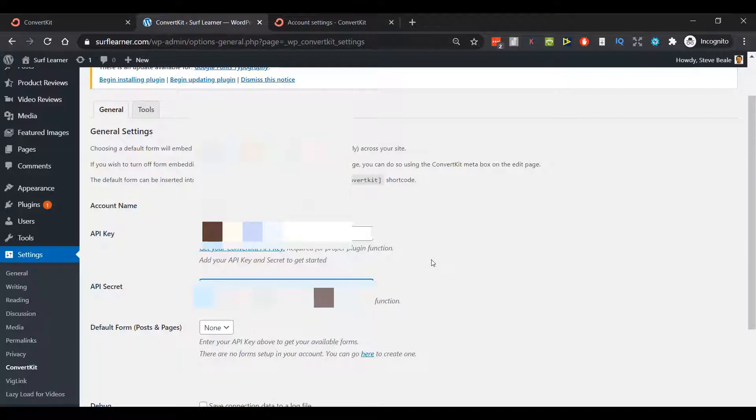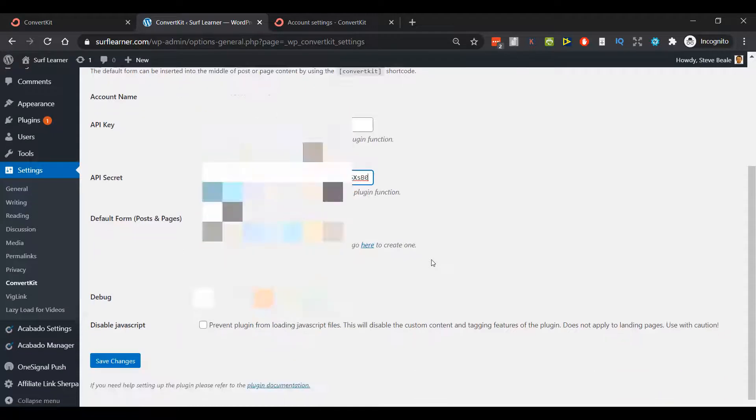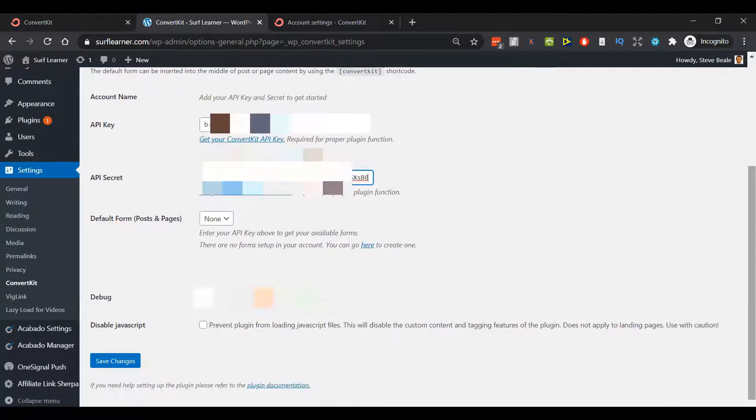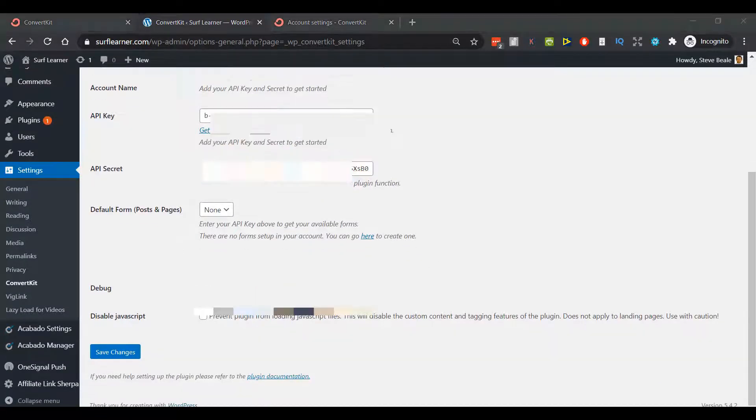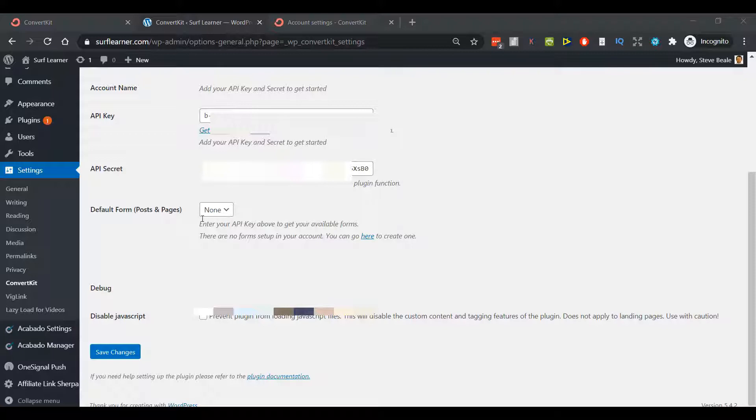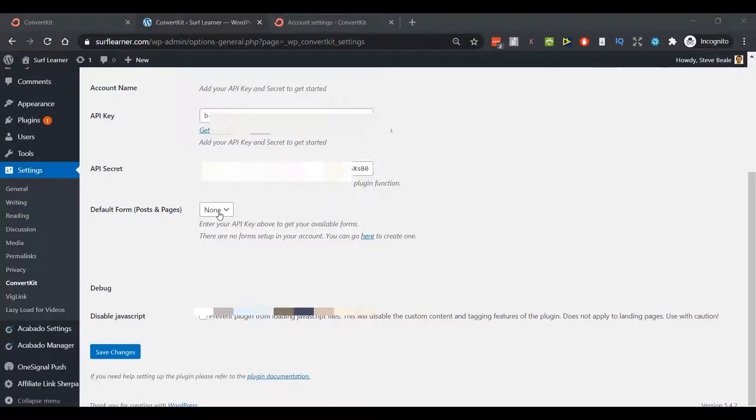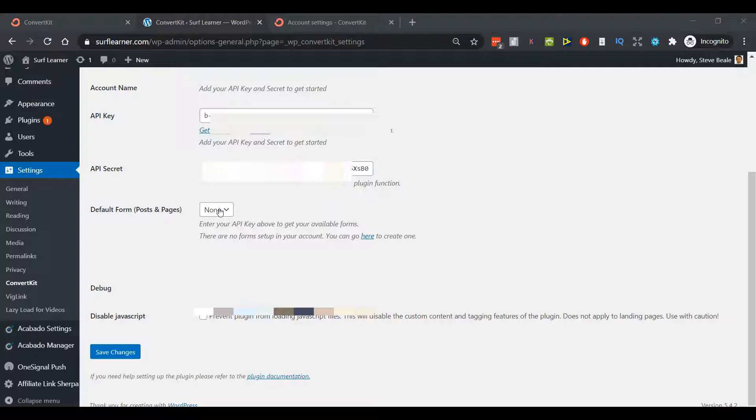Remember these are unique for your ConvertKit account. When I confirm this, that will now bridge the connection between WordPress and ConvertKit. Once we save this, we can come back later and choose our default form for posts and pages. It will actually put a form that we choose from our list over on ConvertKit on those pages.